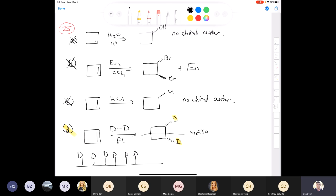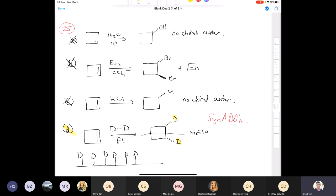Deuterium shows up on the MCAT and in ACS questions to test your understanding of mechanism: does this reaction proceed via syn or anti addition? Using D₂ instead of H₂ makes the stereochemical outcome visible in the product structure.